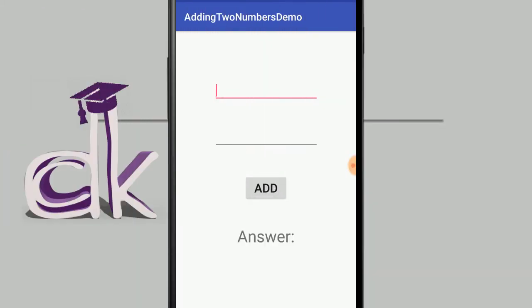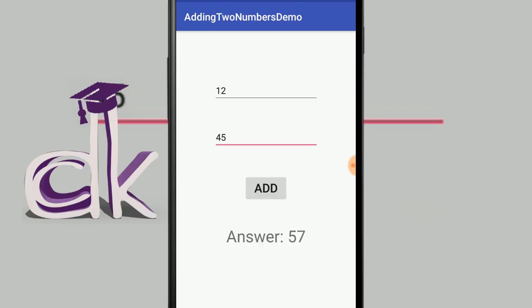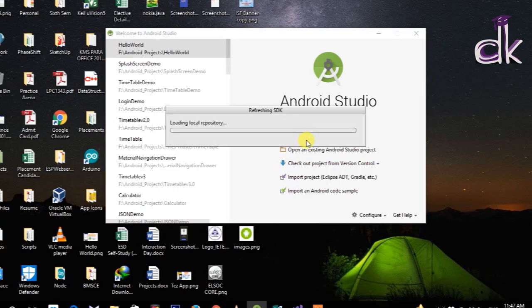Hello everyone, welcome to Professor DK. In this video tutorial I am going to show you how you can add two numbers using Android Studio. Let's quickly start a new Android Studio project.